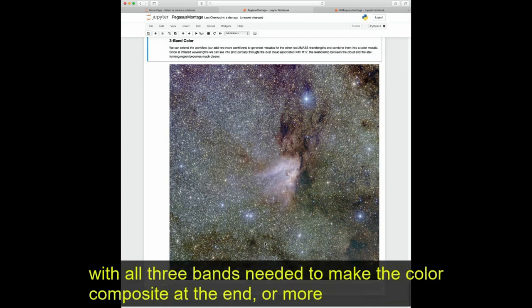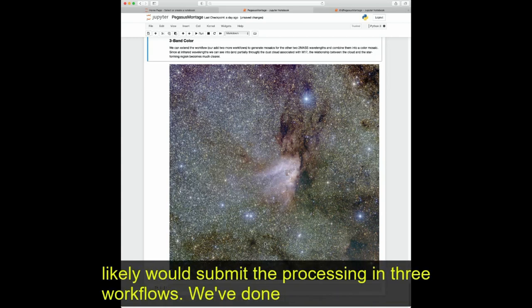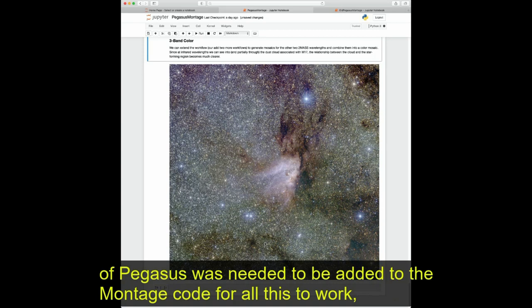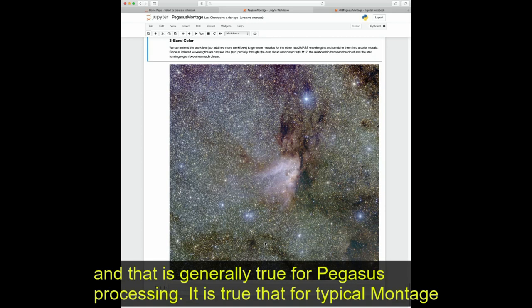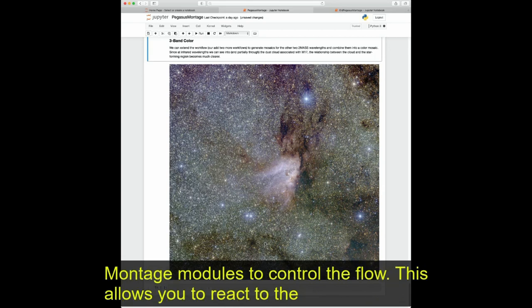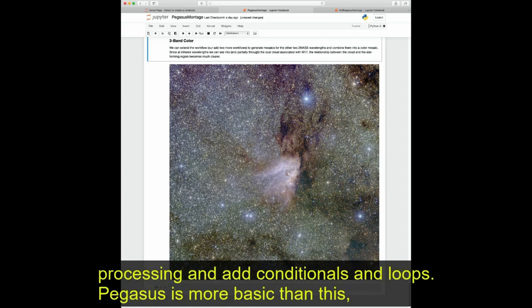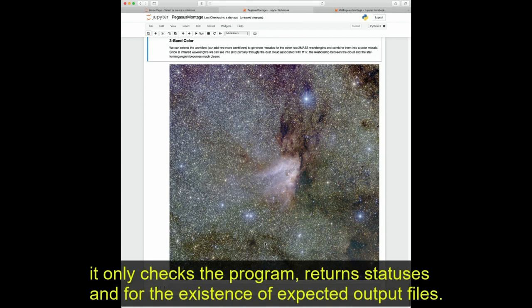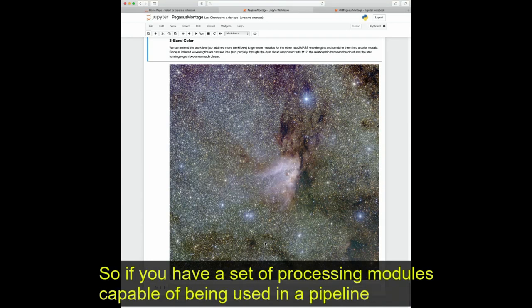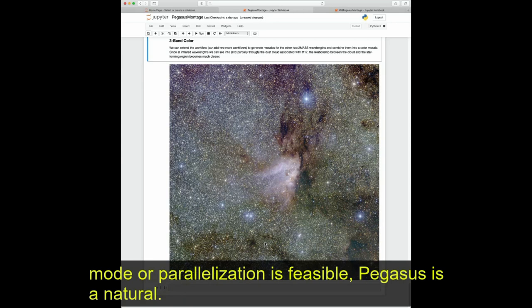We could expand on this workflow to process all three bands needed to make a color composite, or more likely submit the processing as three separate workflows. We've done that here and made this composite. It's important to note that no knowledge of Pegasus needed to be added to the Montage code for all this to work, and that is generally true for Pegasus processing. Pegasus only checks program return statuses and for the existence of expected output files — a mode that works fine for well-defined pipelines. If you have processing modules capable of being used in a pipeline mode where parallelization is feasible, Pegasus is a natural choice.